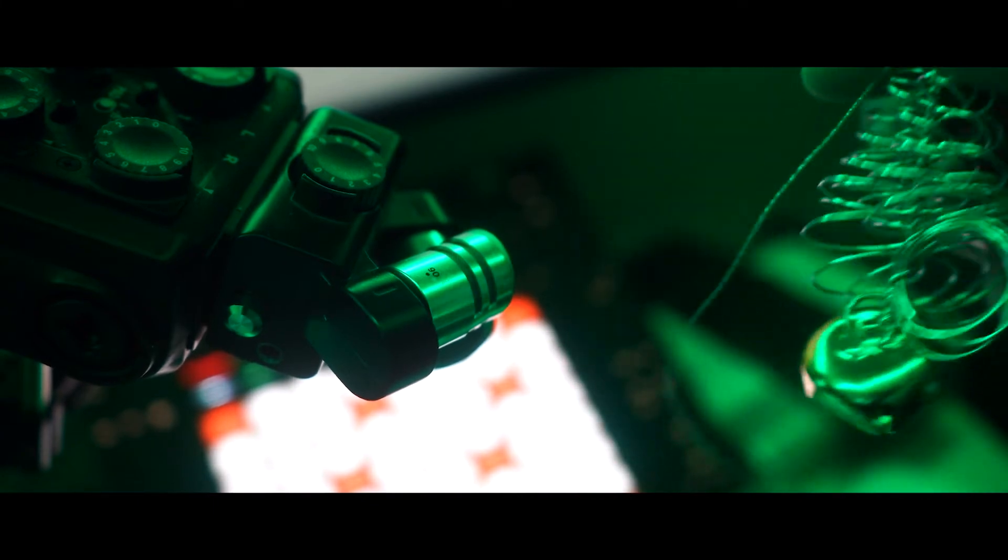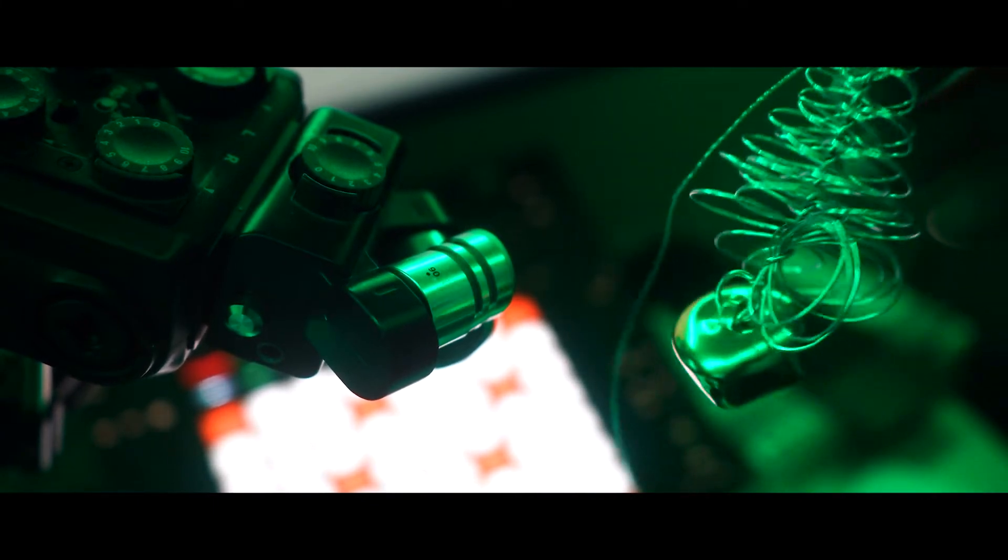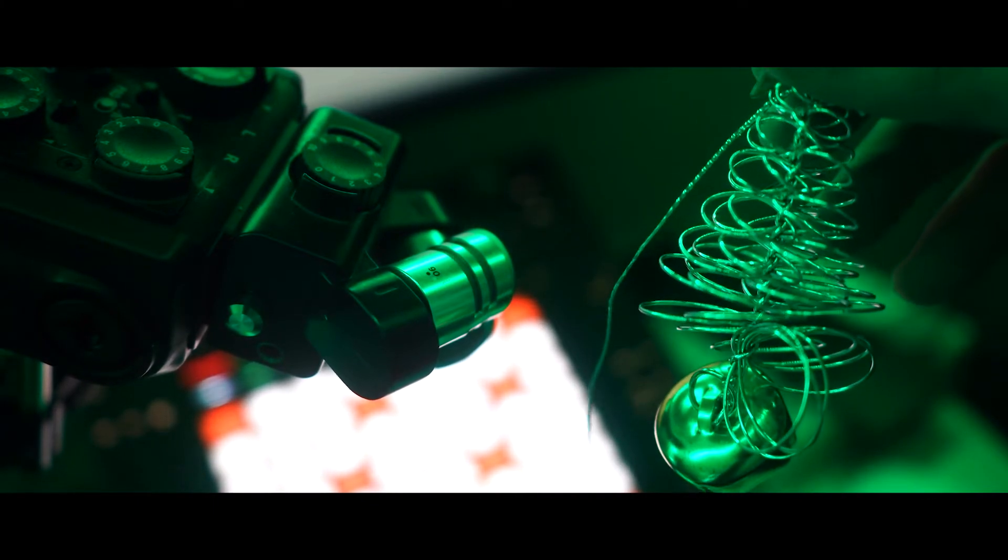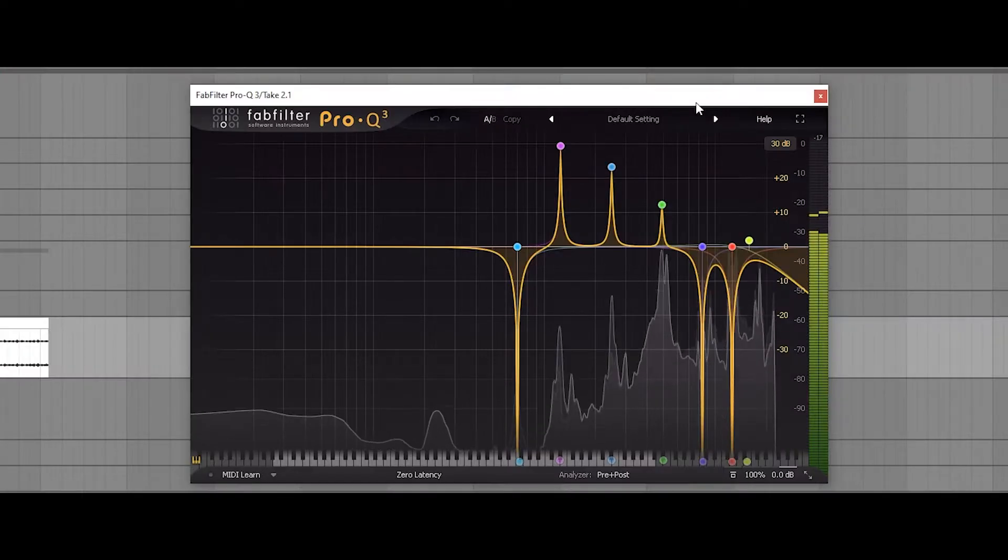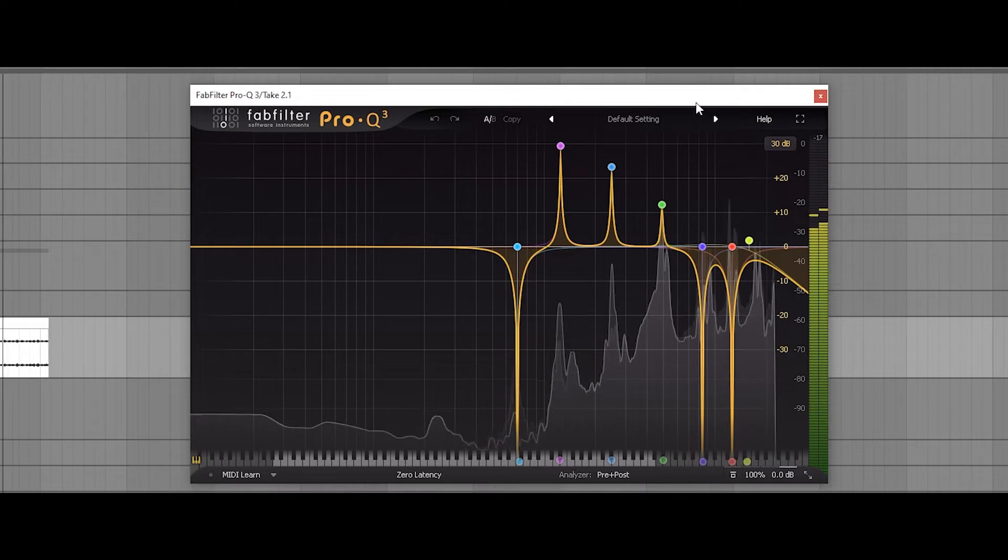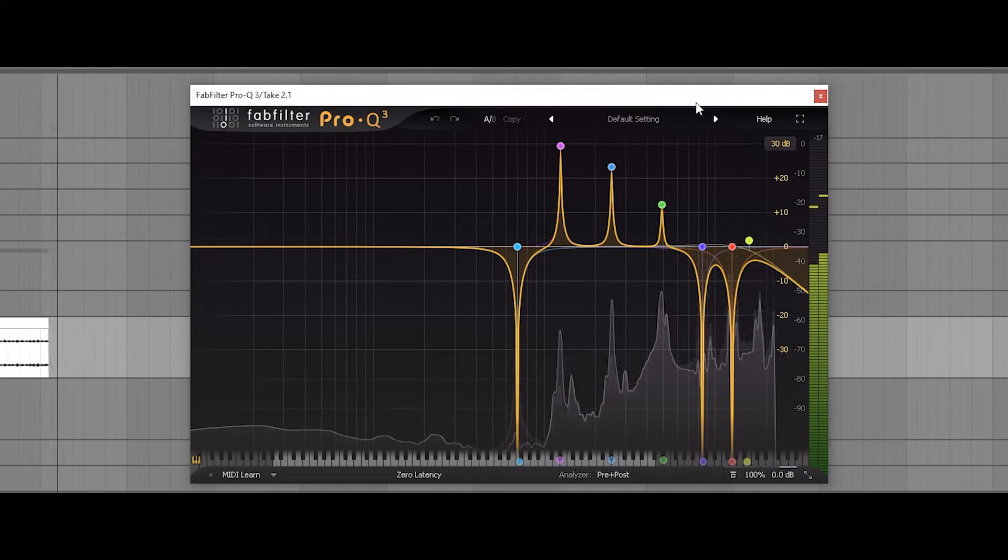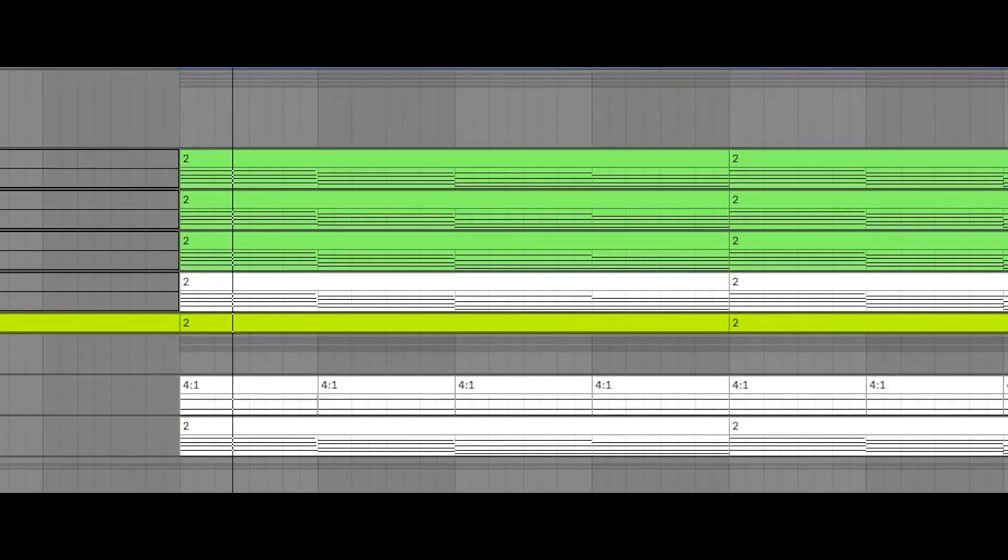I also really liked the tonal quality of the bells, so I boosted the resonant frequencies just to give them a distinctive pitch and sampled them.